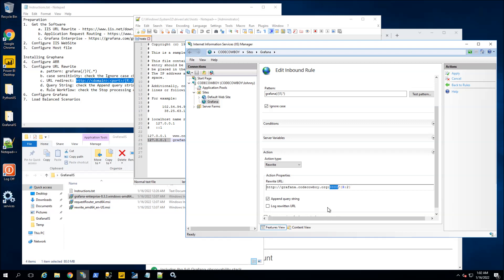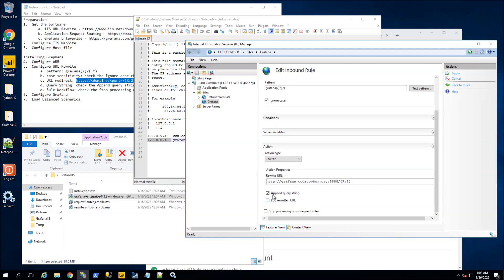That Windows service, I will be configuring it to be running on port 888. The other thing I want to do is make sure that 'Append query string' is chosen and to stop processing subsequent rules. You might not want that if you have additional rules, but in my demo that's what I will be using.